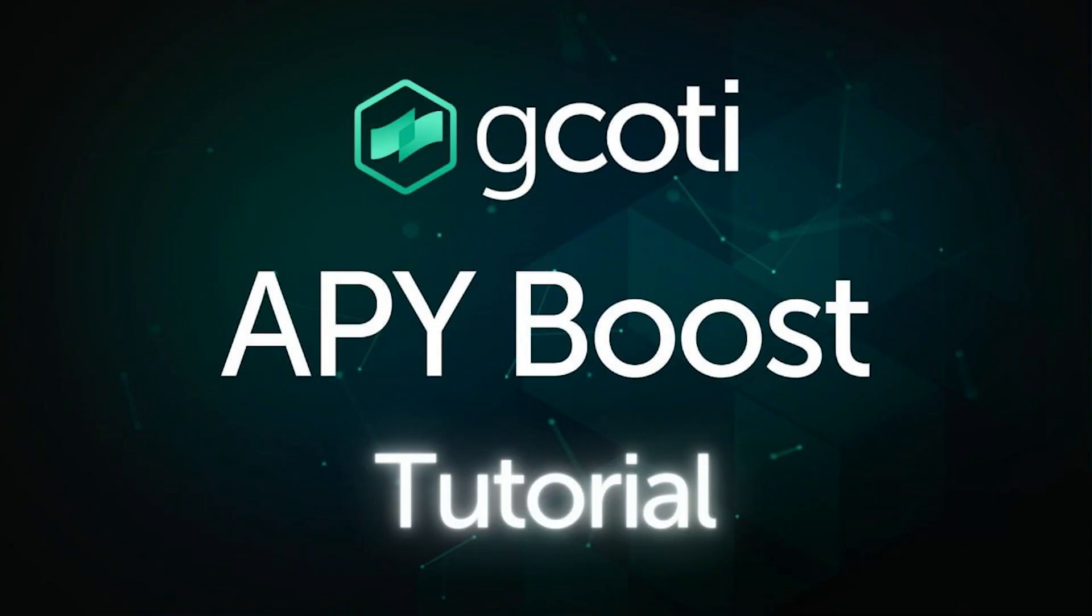Hey everyone! In this video, we're going to show you how to deposit G-CODI in order to boost the APY of CODI deposits in the Treasury.